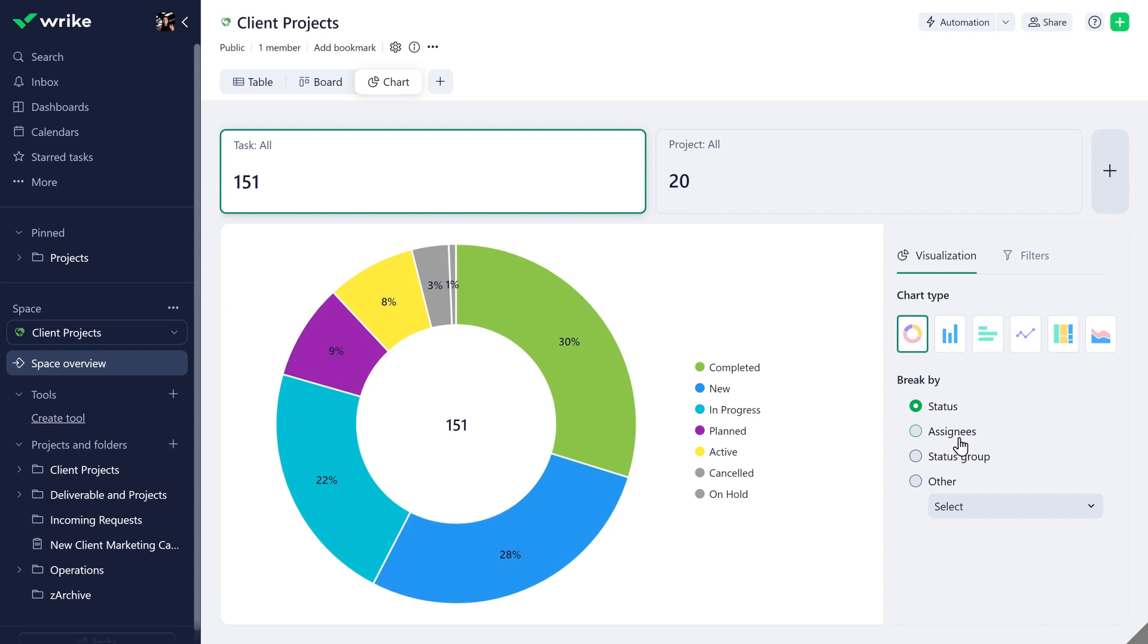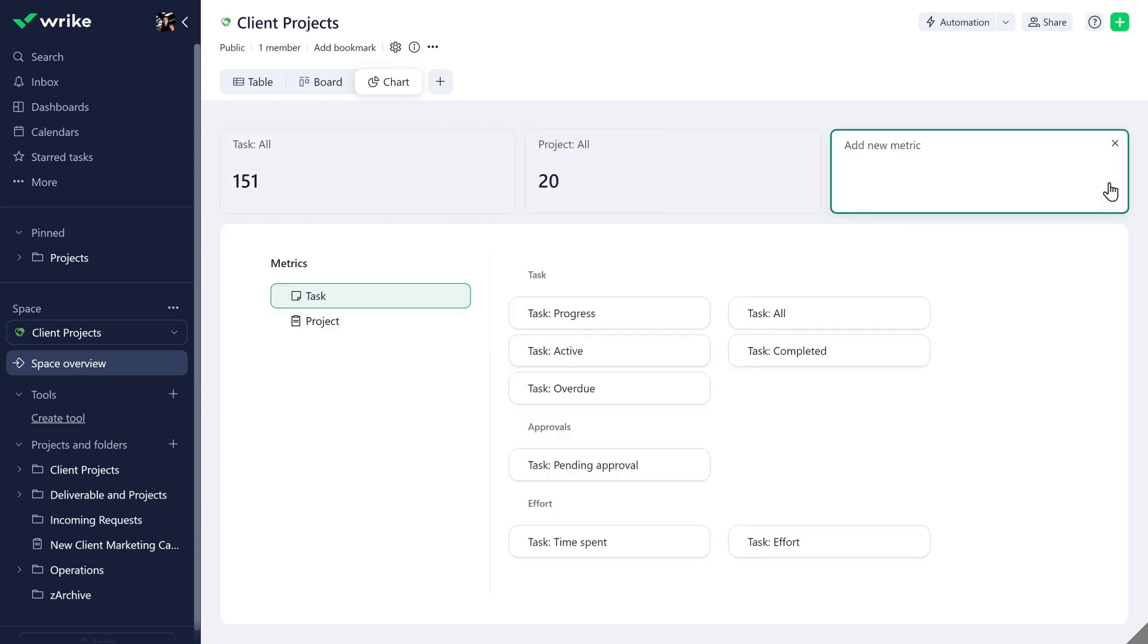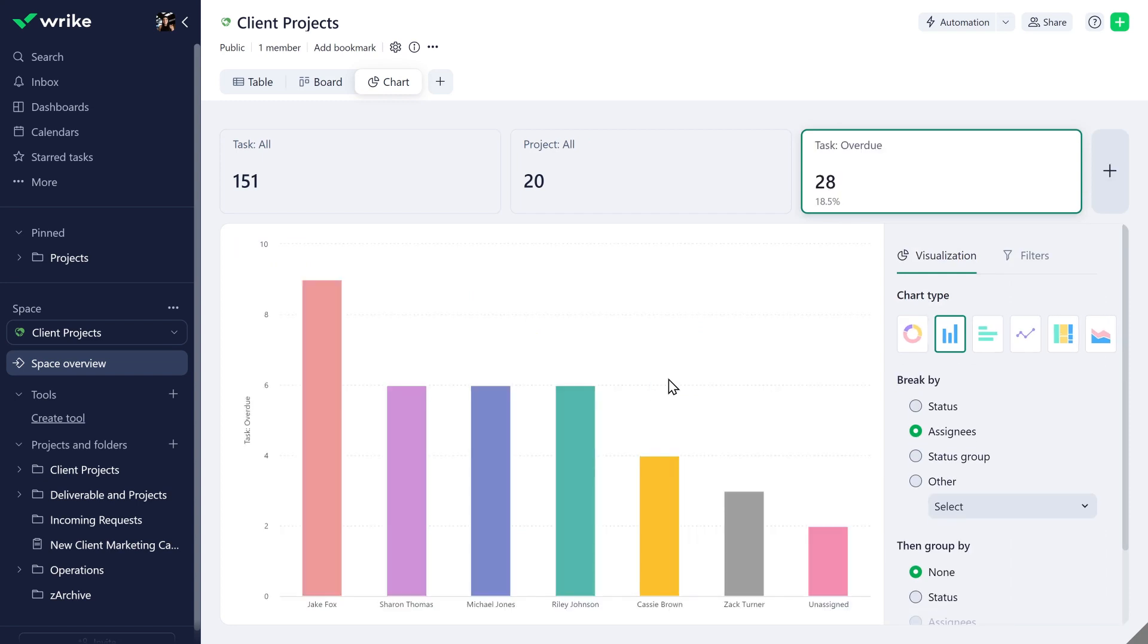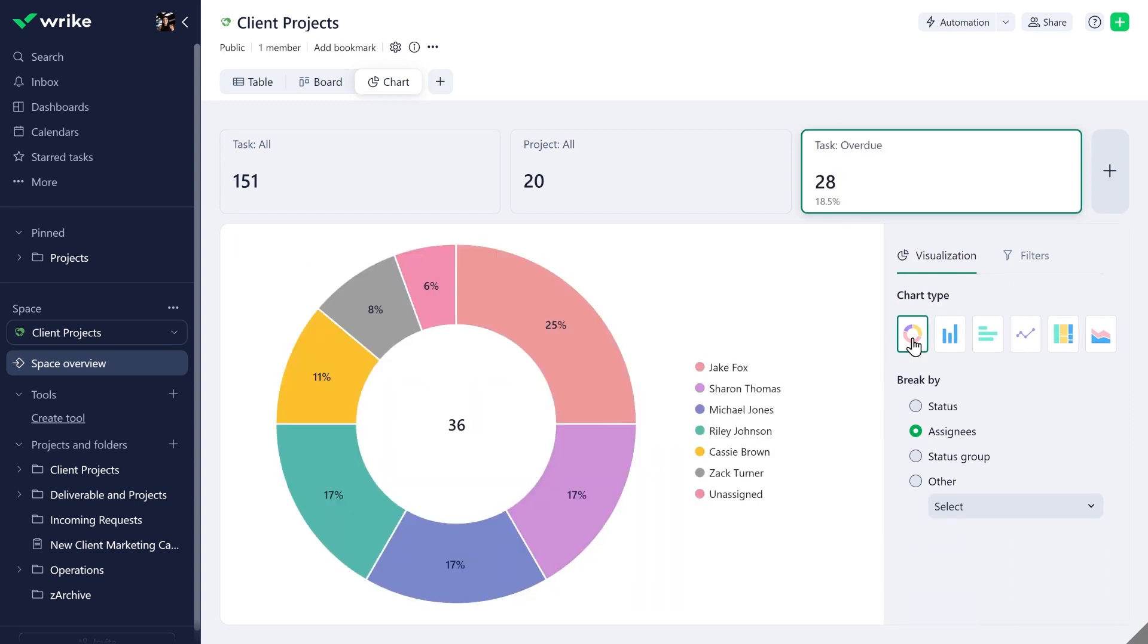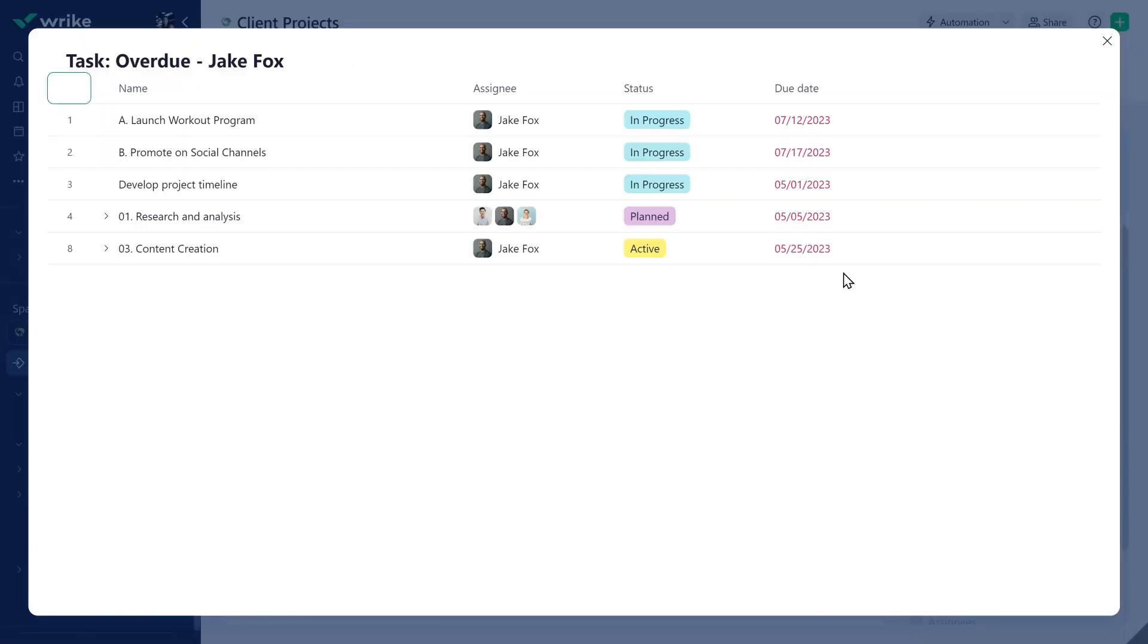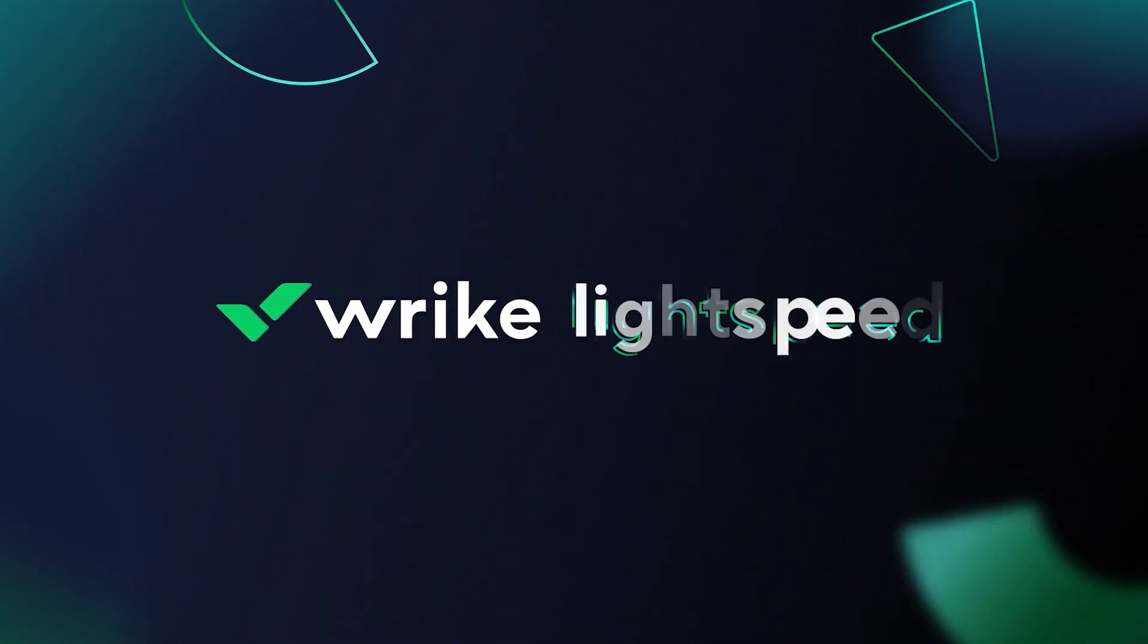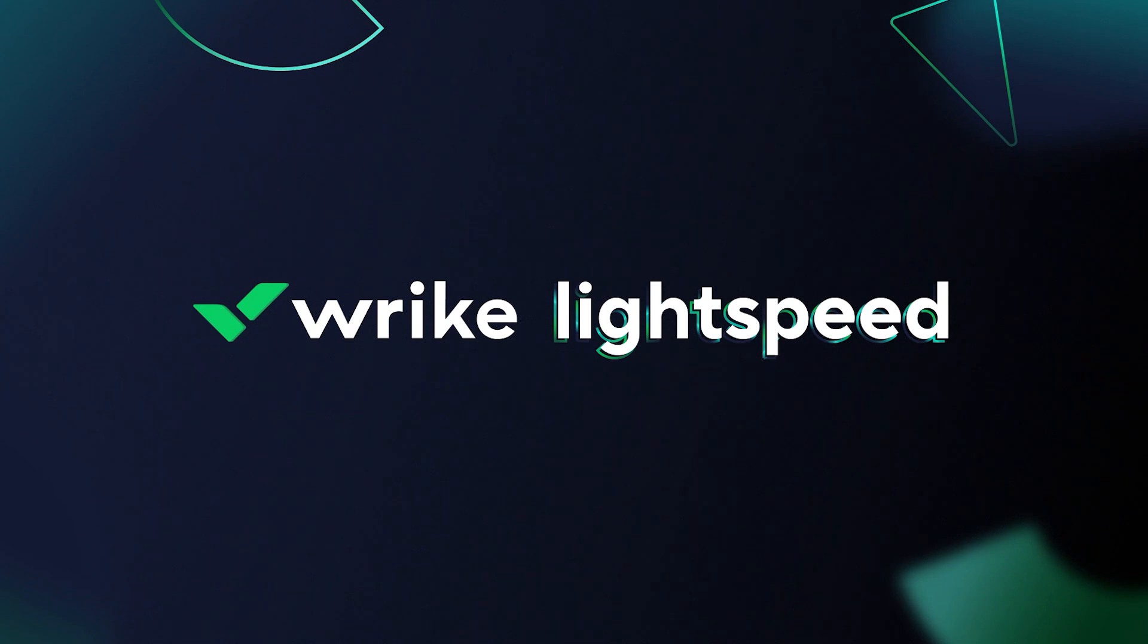Get real-time insights into your Wrike data and make informed decisions. To start building customizable charts for your projects, folders, or spaces, simply add your new metric, select your chart type, and drill down to your data to tackle bottlenecks with a single click. Start working smarter with Wrike Lightspeed.